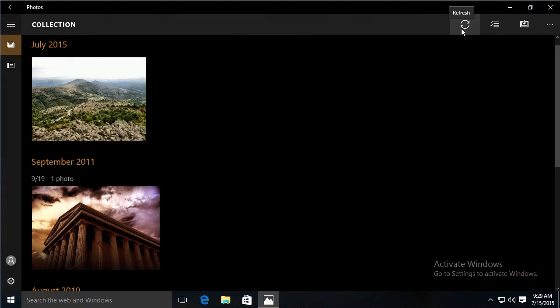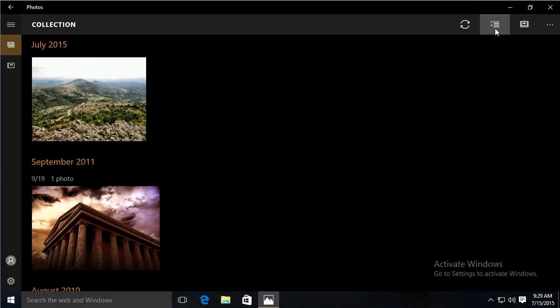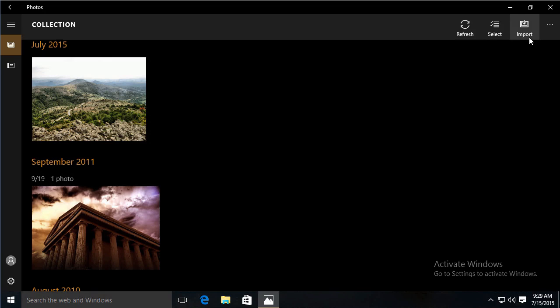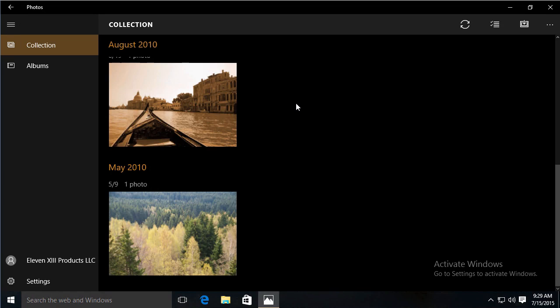I can sync to pick up more photos. Use that to select photos. If I attached, like, a USB camera or a thumb drive or anything, I could click on here to import files as well. And that's really how I use the Photos application in Windows 10.